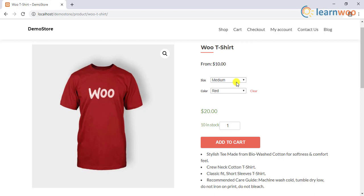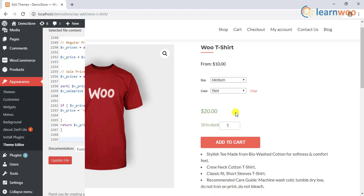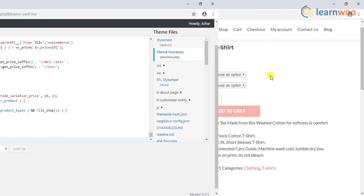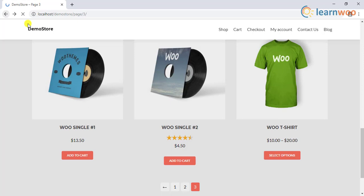Furthermore, if you wish to remove the starting price as well and just keep the price in the variation, you can add another short code snippet to do this job. This code snippet is also included in the said article. Once applied, the starting price will not appear on the product page and will only be displayed on the shop page.